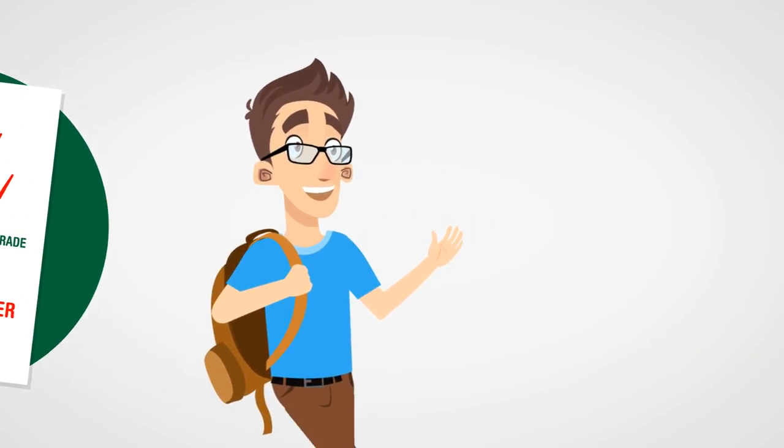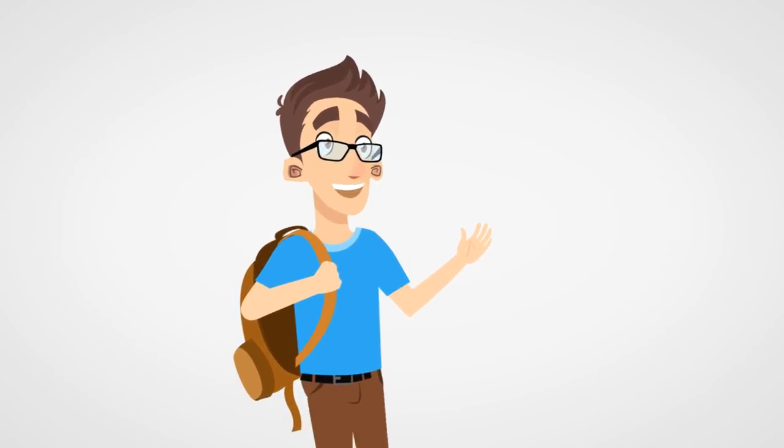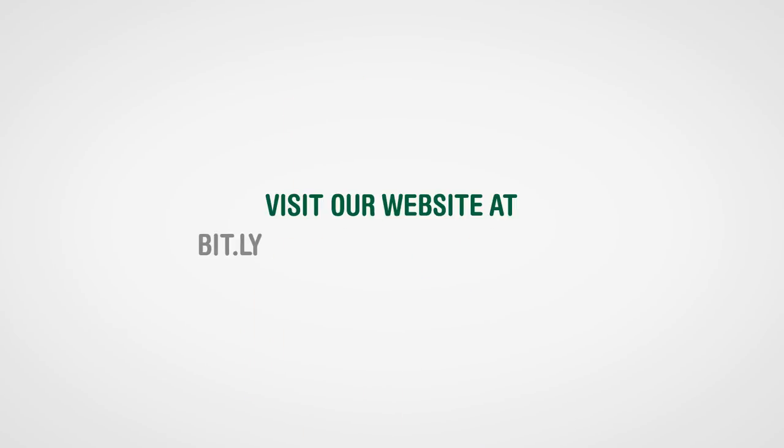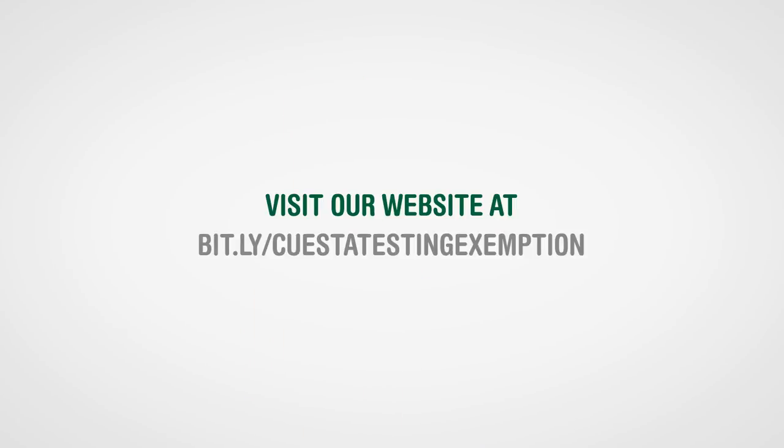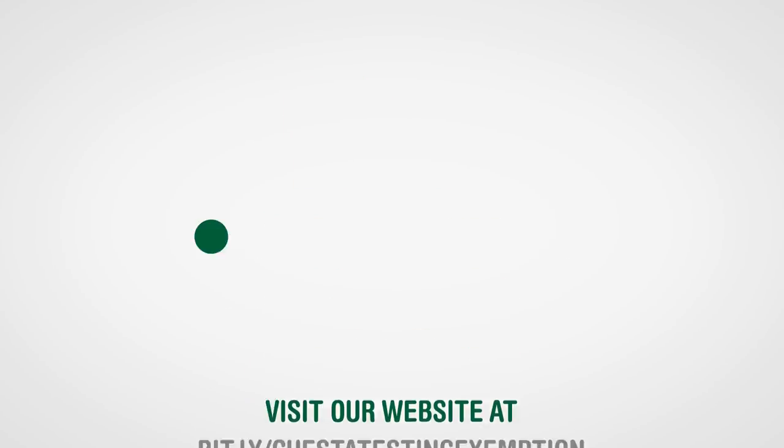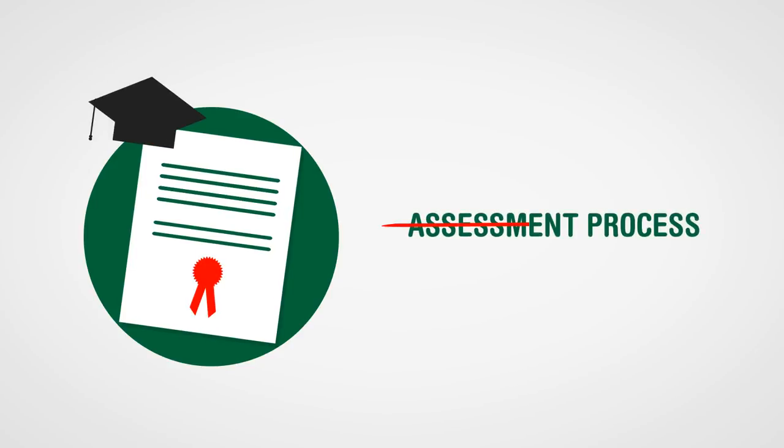To get the forms you'll need to be cleared, visit our website at bit.ly/CuestaTestingExemption. If you already have an associate degree or higher, you may be exempt from the assessment process.